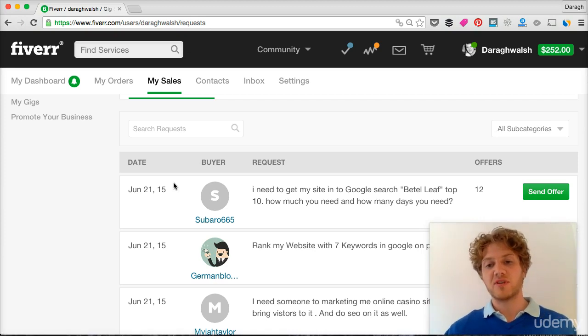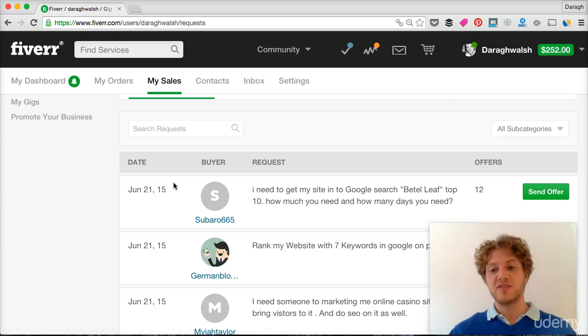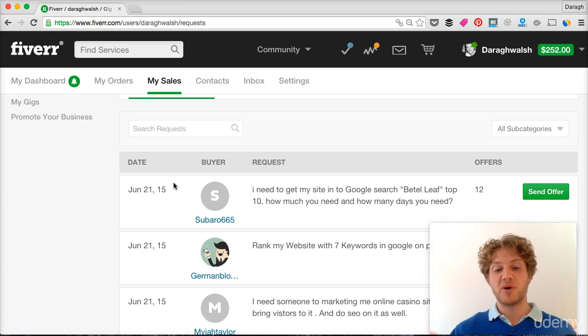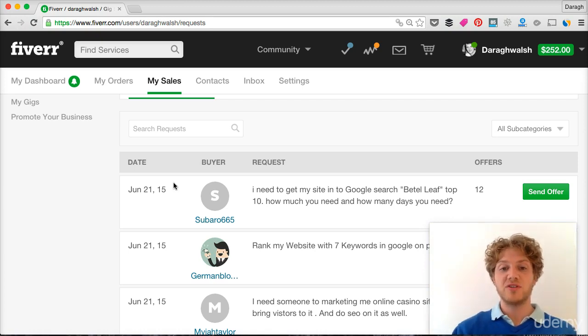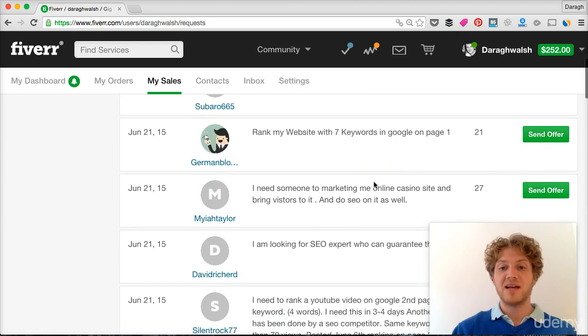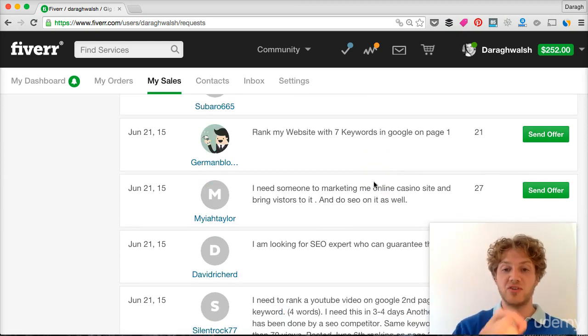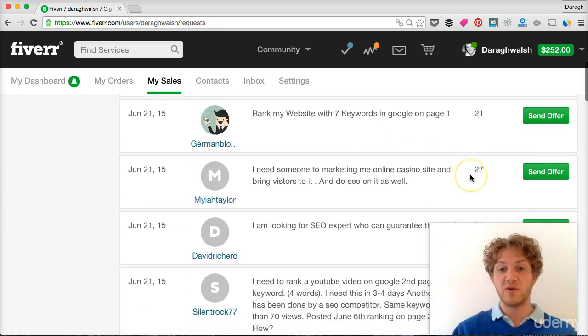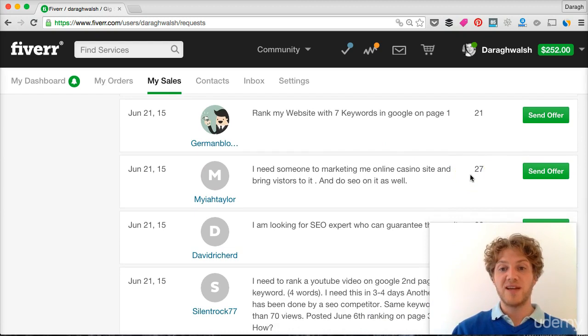These are potential buyers who are posting something that they want done. And then what you can do is go in and look at them there and if you have a gig that matches up to what somebody's looking for, well then you can post your gig.